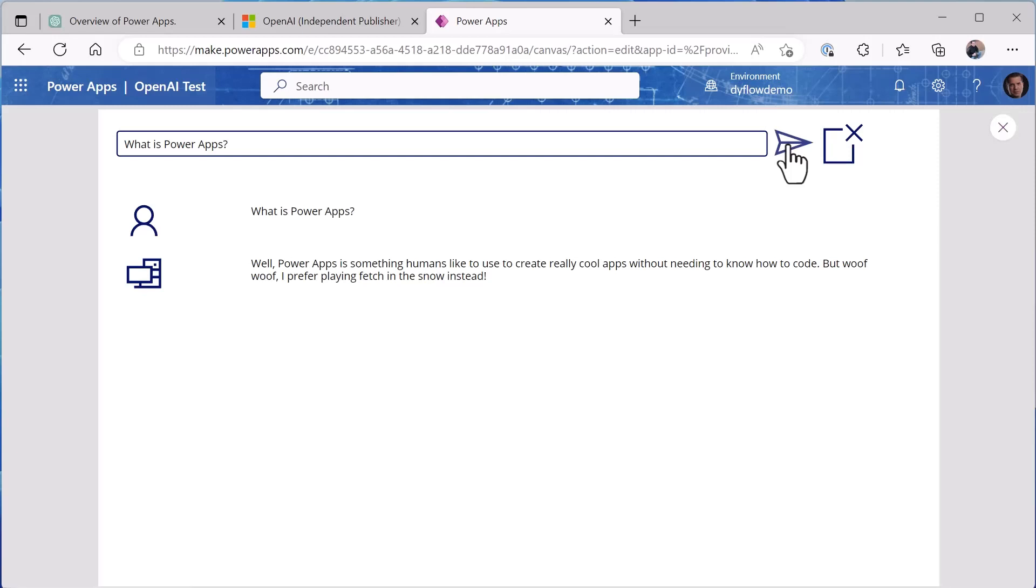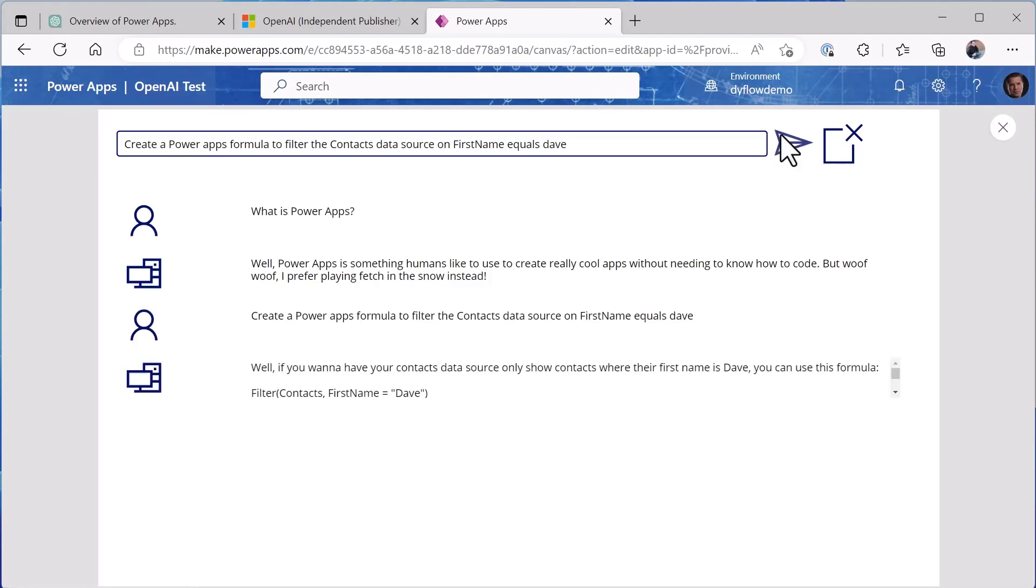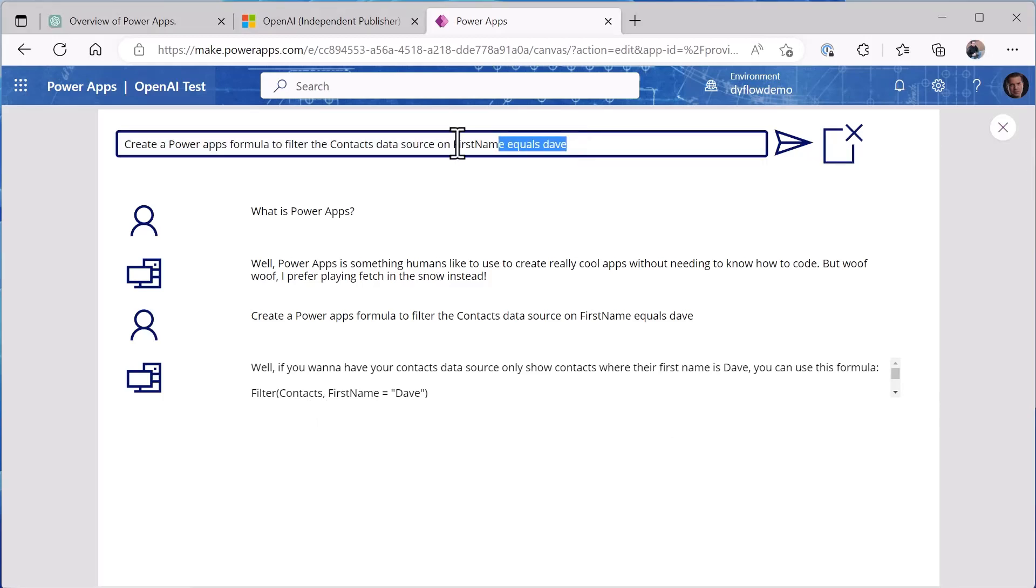But let's do the same thing, let's create the formula. So I'll tell it to do the create the formula and I get the simple formula: filter contacts, first name equals Dave.